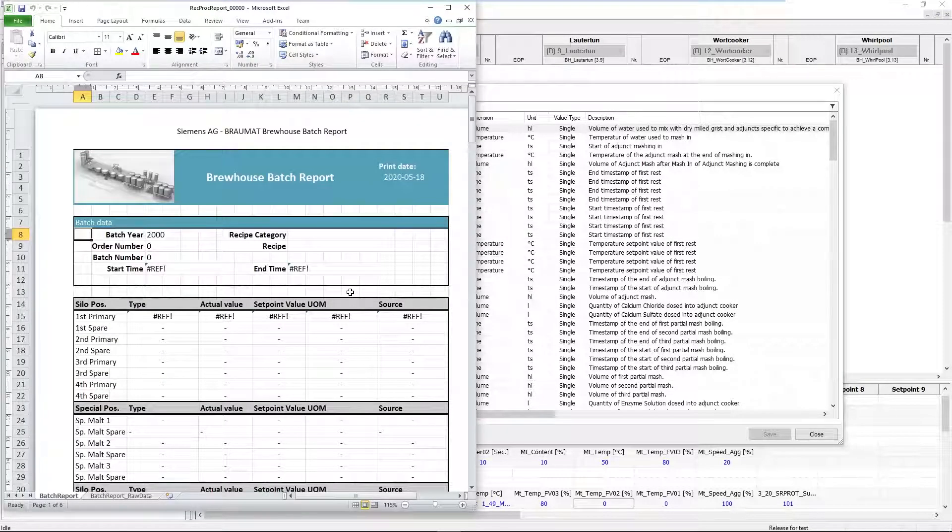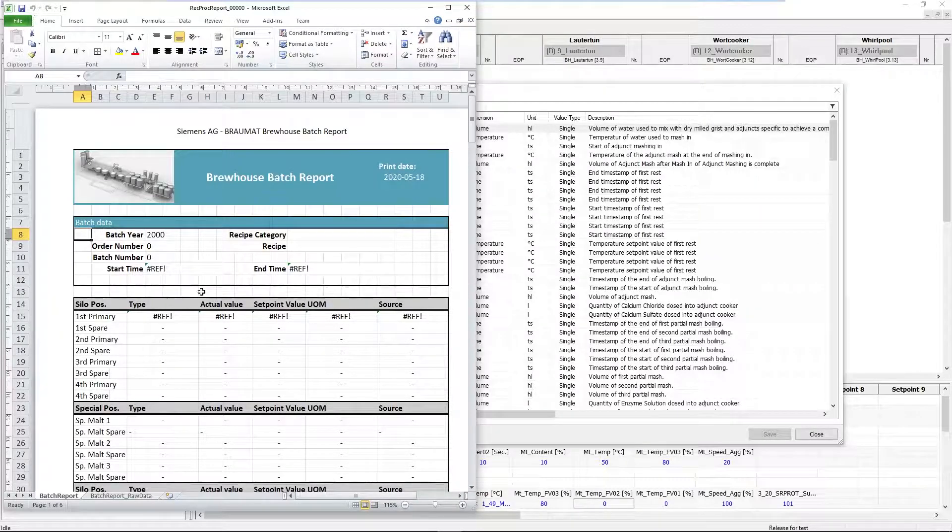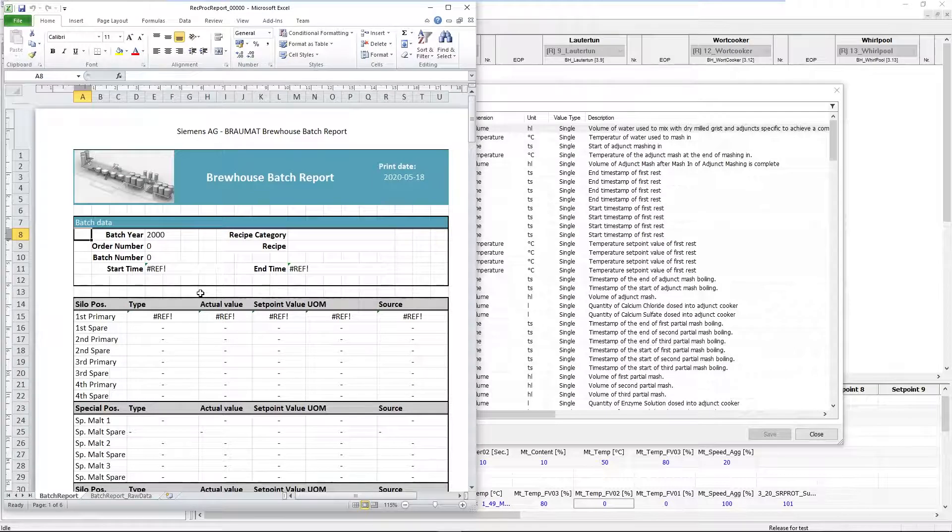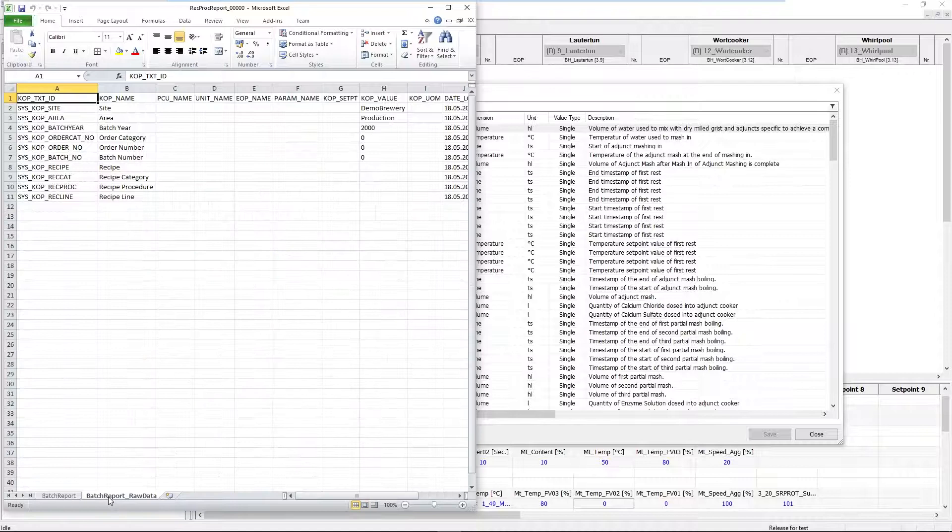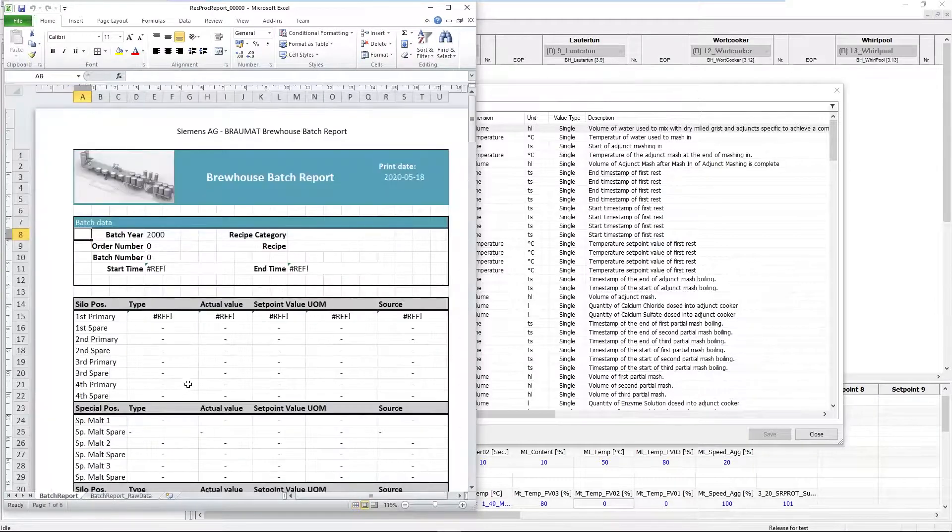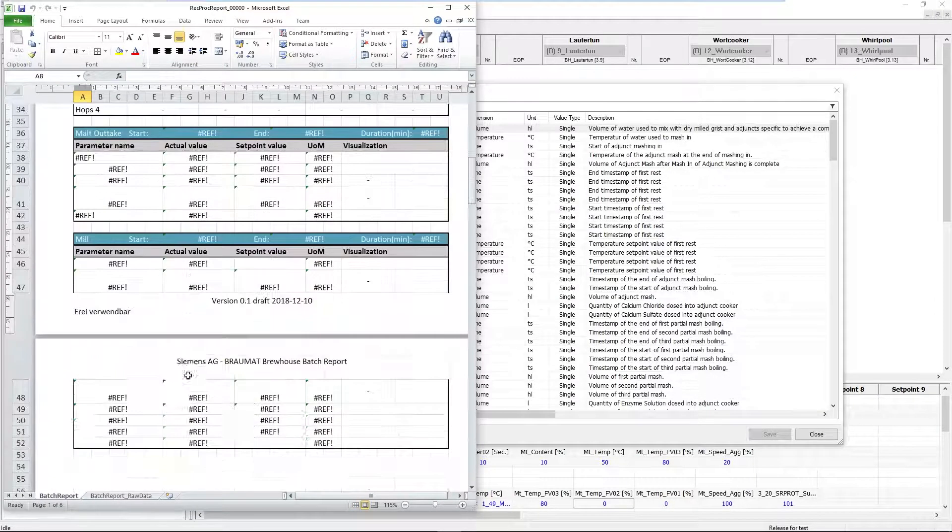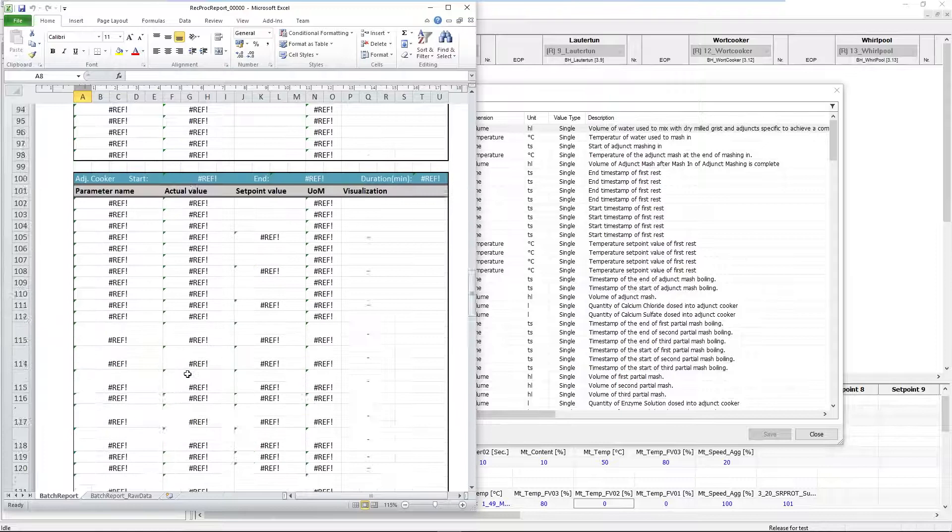Because we want to keep it as simple as possible, we use a tool from another system, namely MS Excel, with which a brewmaster can perhaps also create a report design.